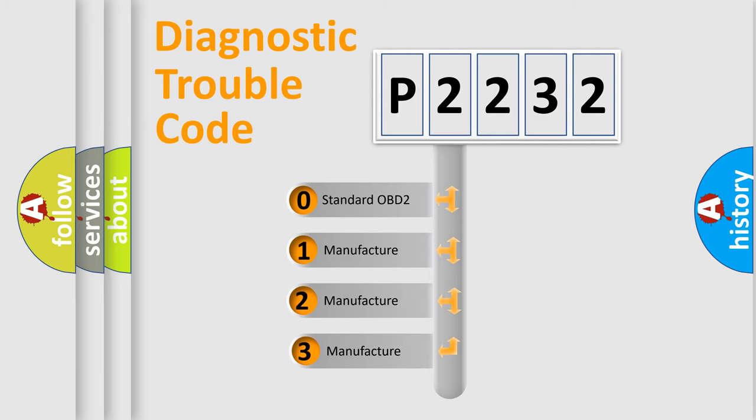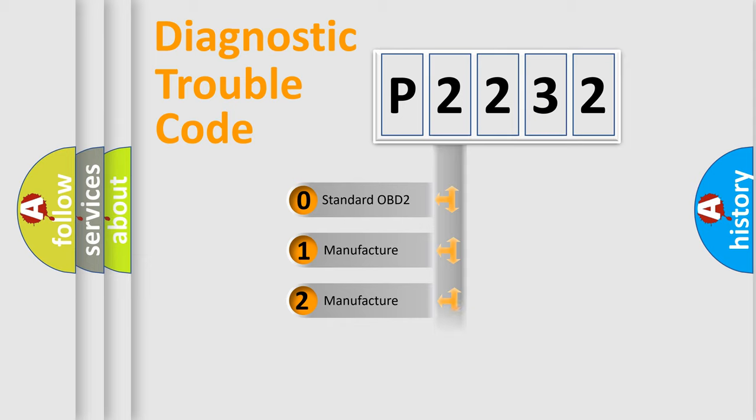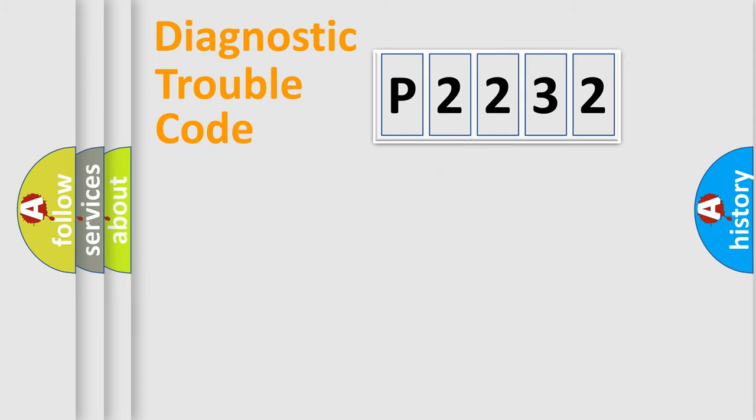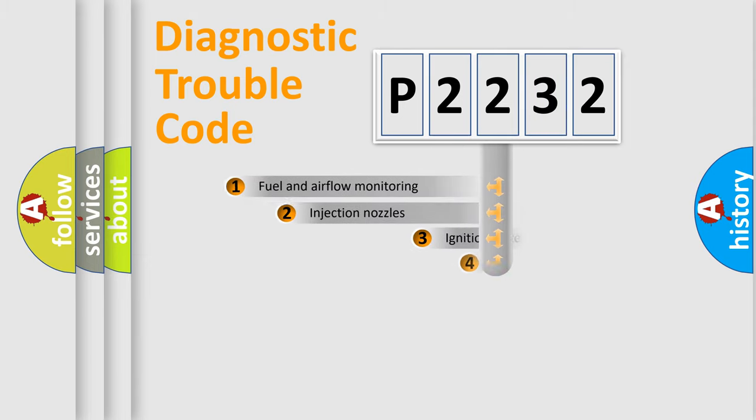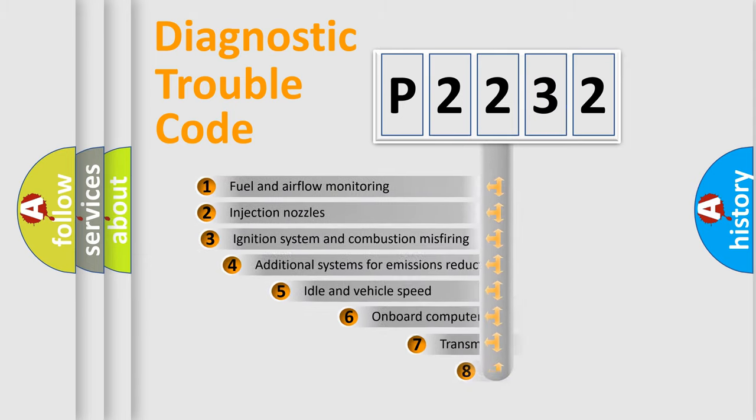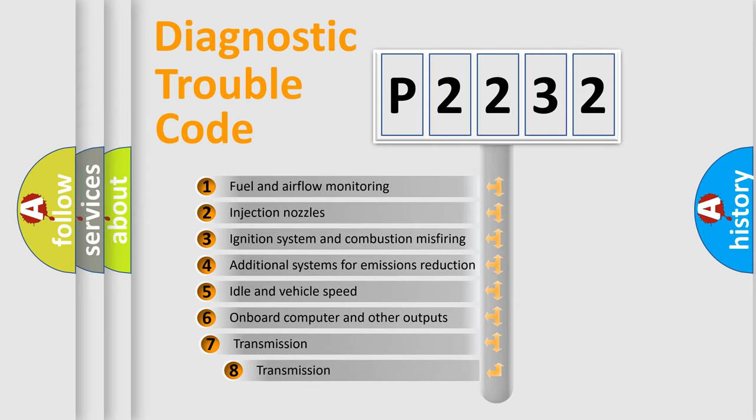If the second character is expressed as zero, it is a standardized error. In the case of numbers 1, 2, 3, it is a manufacturer-specific error expression. The third character specifies a subset of errors.